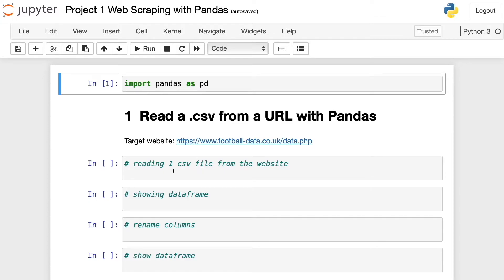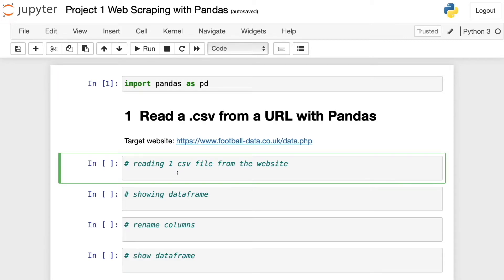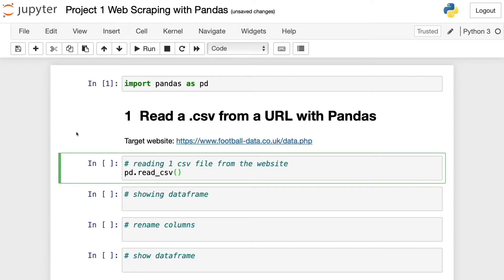Now I'm going to show you how to extract data from a single CSV file from this website. To do that, we use the read_csv method — we write pd.read_csv and open parentheses. We've used this method before, but when we used it, we read data from a folder on our computer, in the folder where the Jupyter notebook file was located. In this case, we're not going to read anything from our computer — instead we're going to read data from a website. So instead of writing the path of a local file, we're going to write the link of the file.